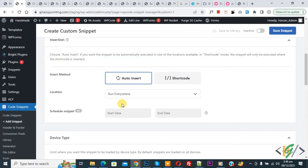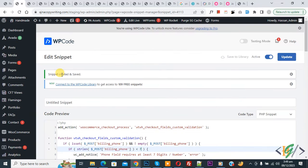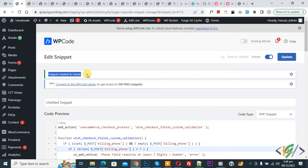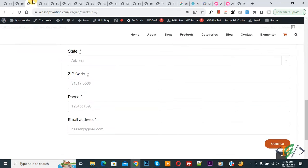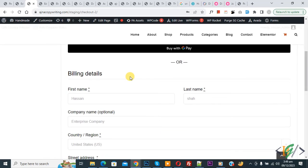On top you see Inactive, now Active, and then click on Save Snippet. Now snippet created and saved. Go to checkout page and refresh the page.